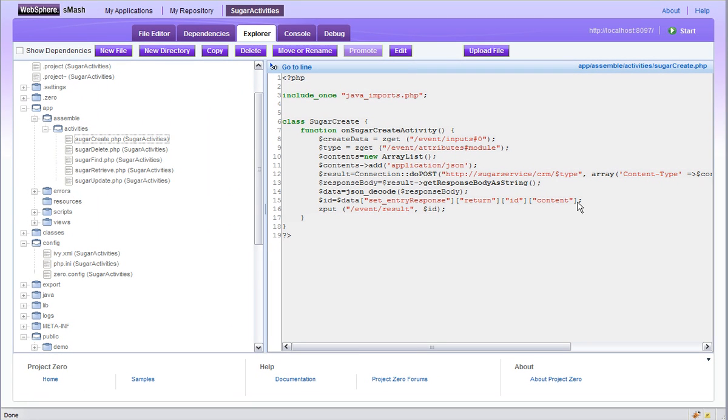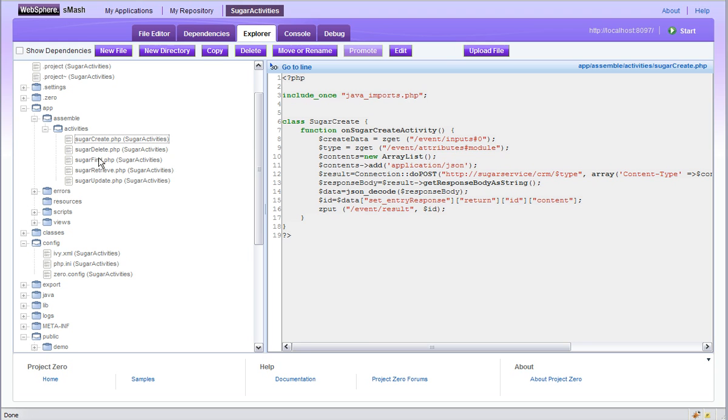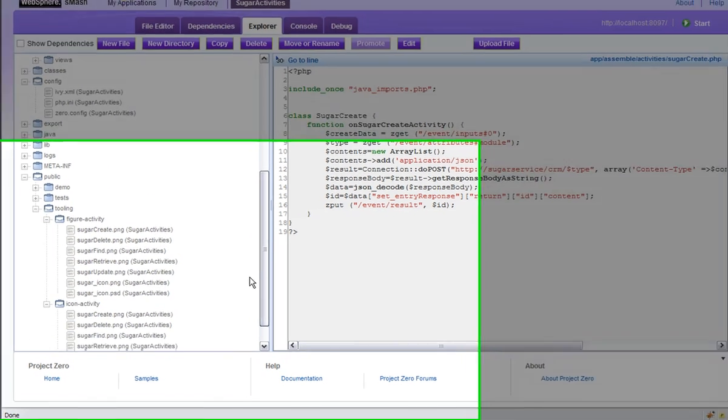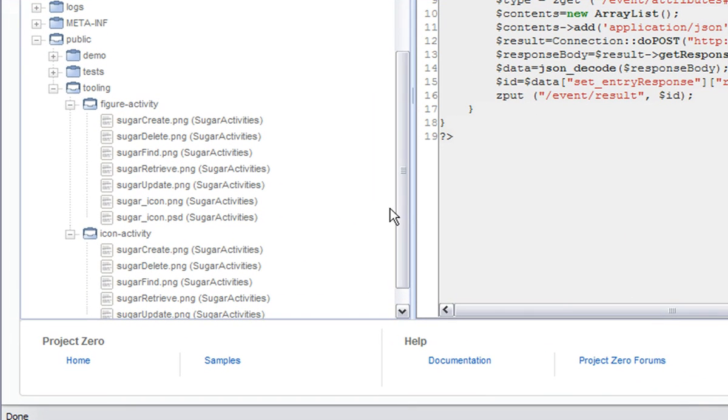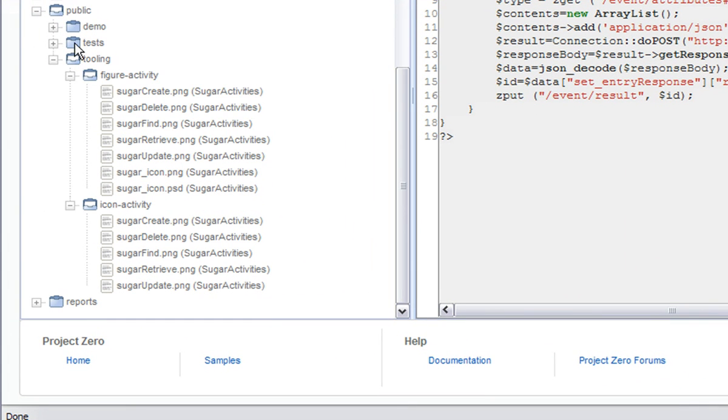The only other thing you need for the custom activities are the icons. And you can see that they exist in the tooling, in the activity and icon activity directories. And they're just PNG files to provide the icons for the palette and also in the flow itself.